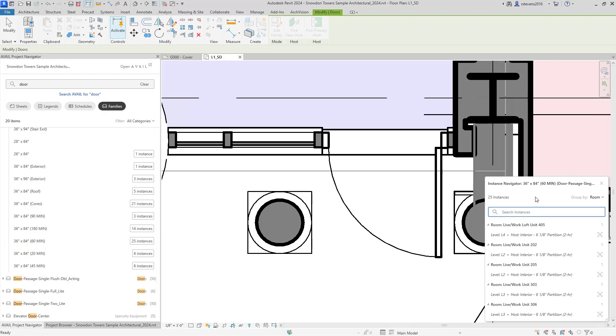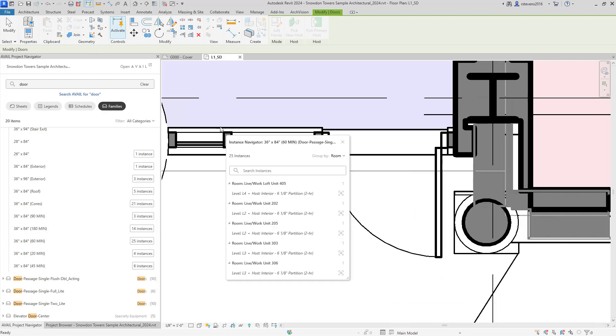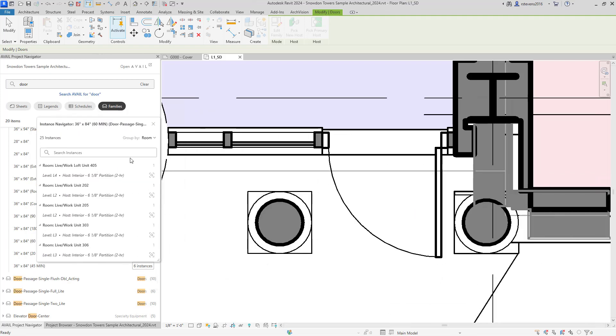Again, clicking to open the Instance Navigator, I can also decide if I want to filter in the Instance Navigator.